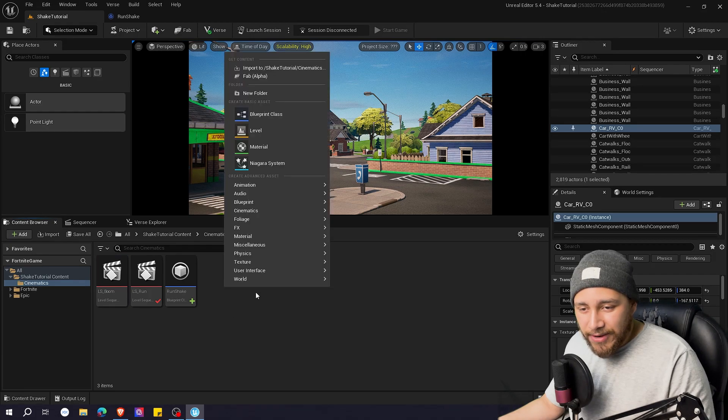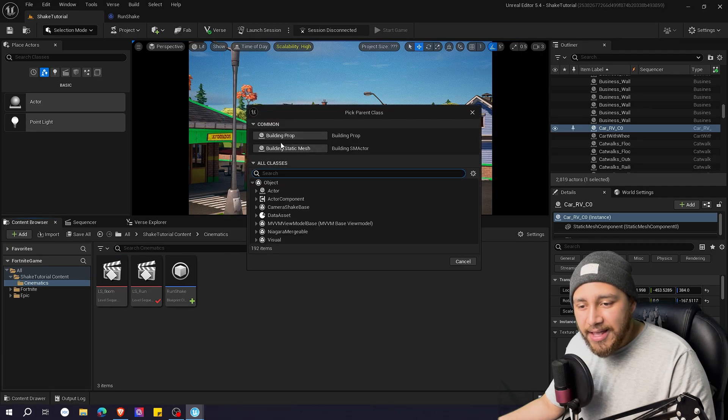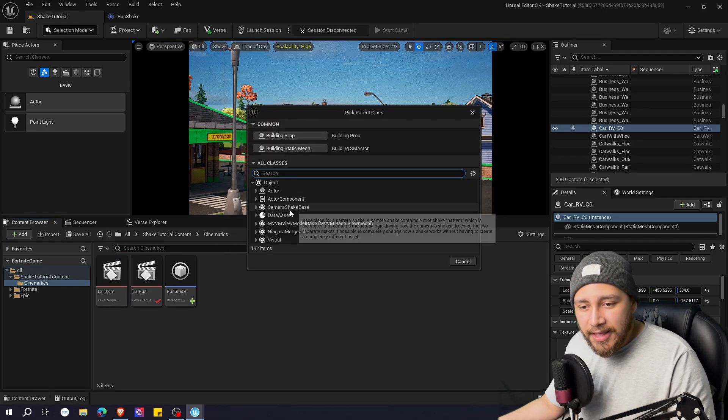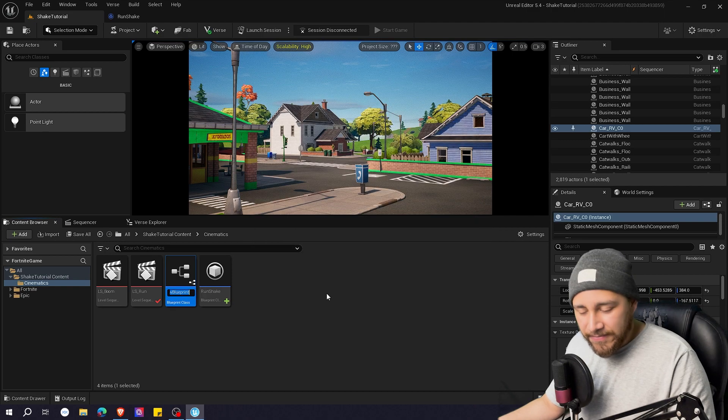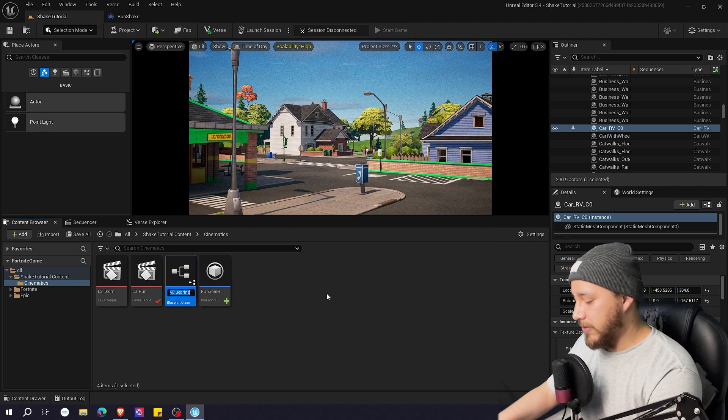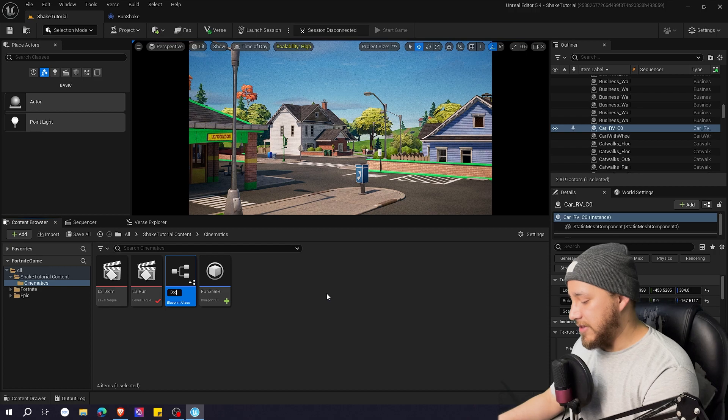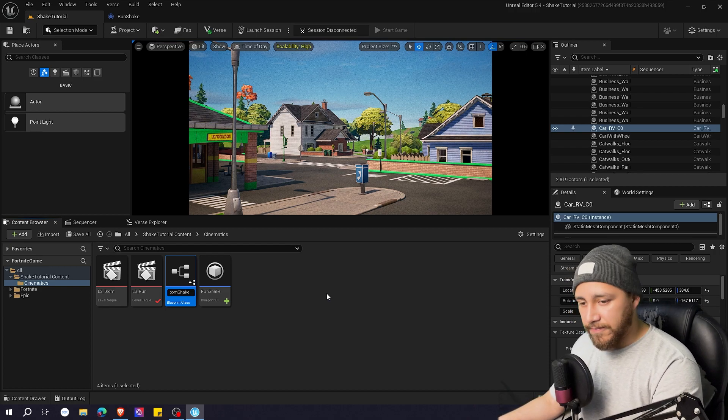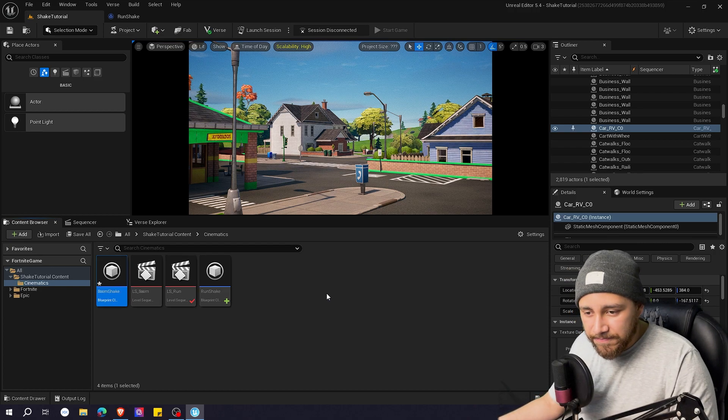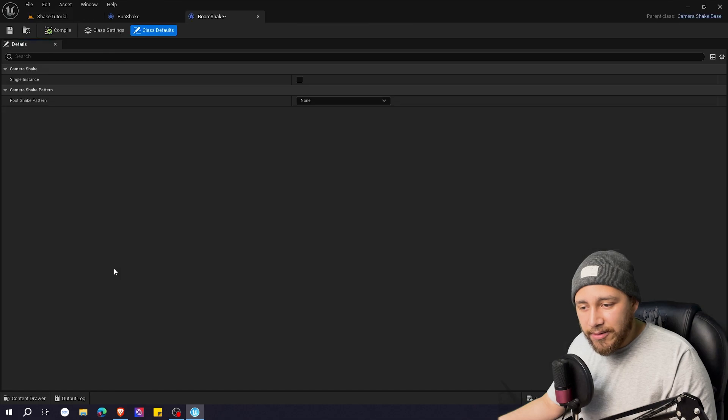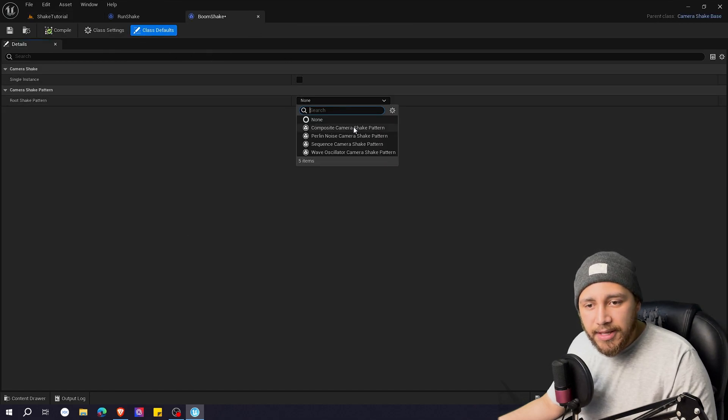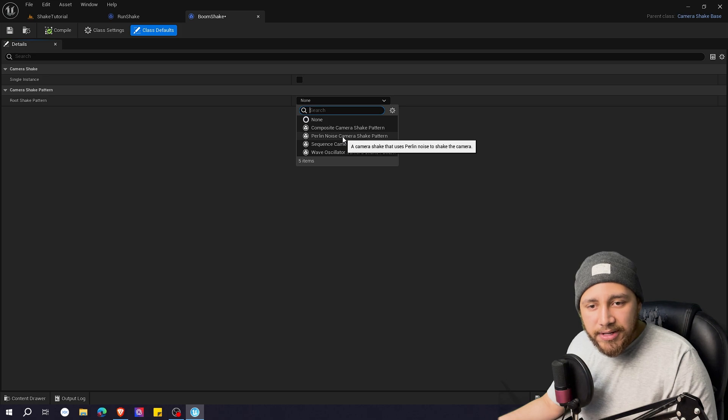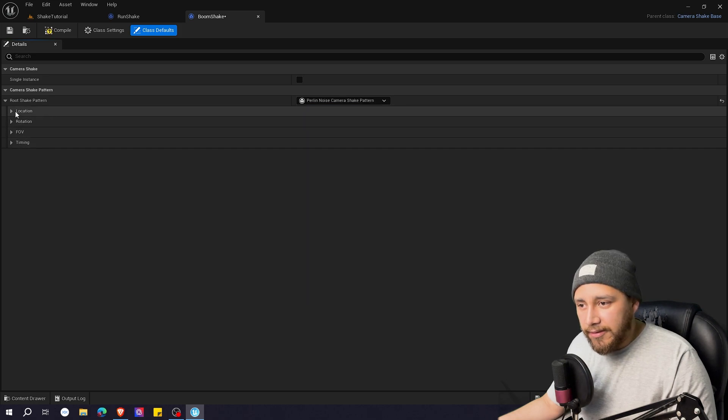I'm going to put right click blueprint class camera shake base select and now I'm going to name this boom shake enter. I'm going to double click on boom shake and we're going to be doing the same perlin noise camera shake pattern.